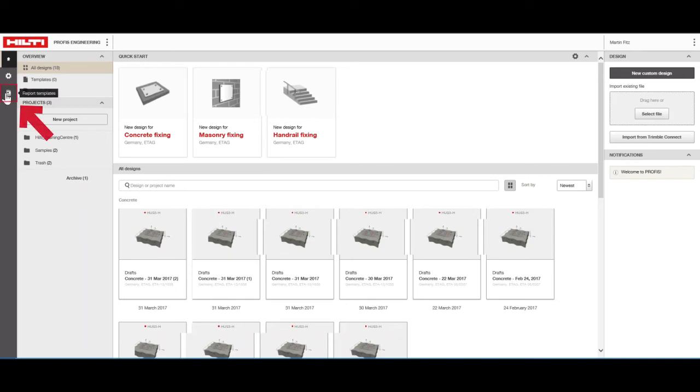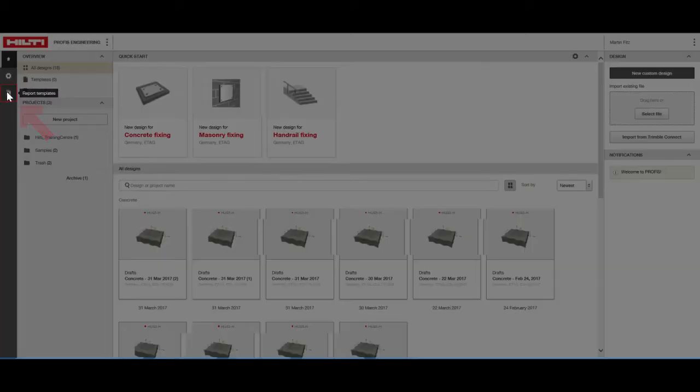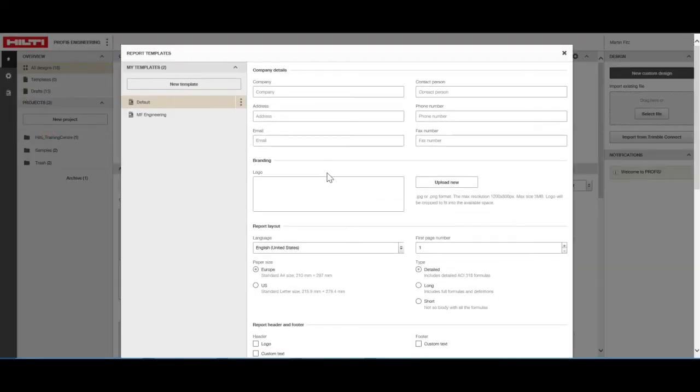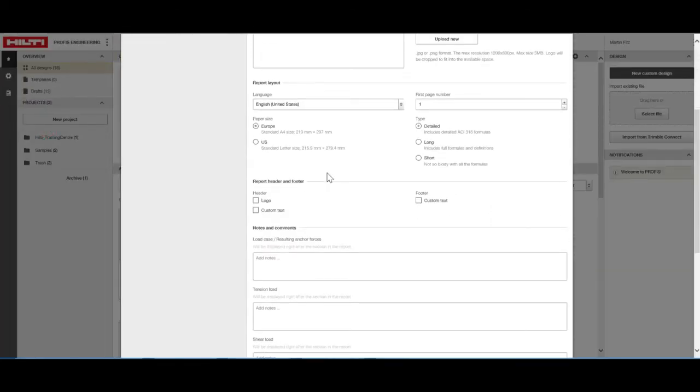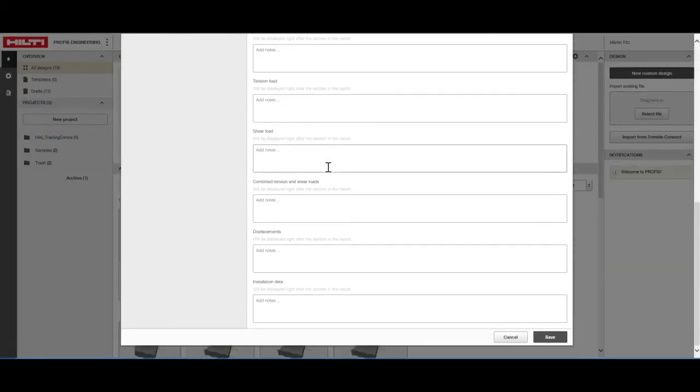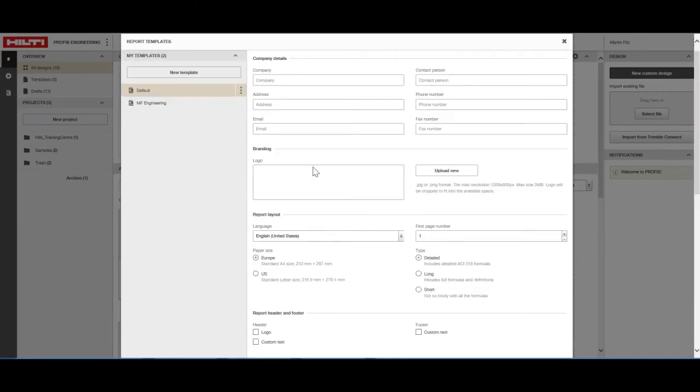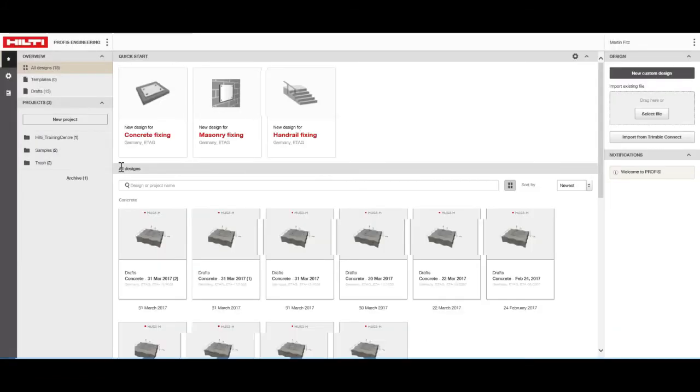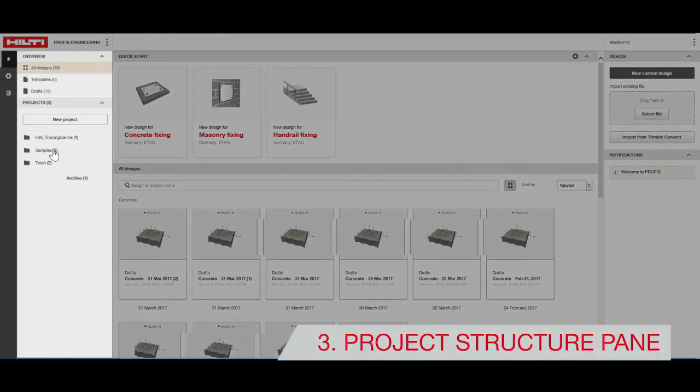Create or modify report templates here. Under the Project Structure pane, you can manage your project folders.